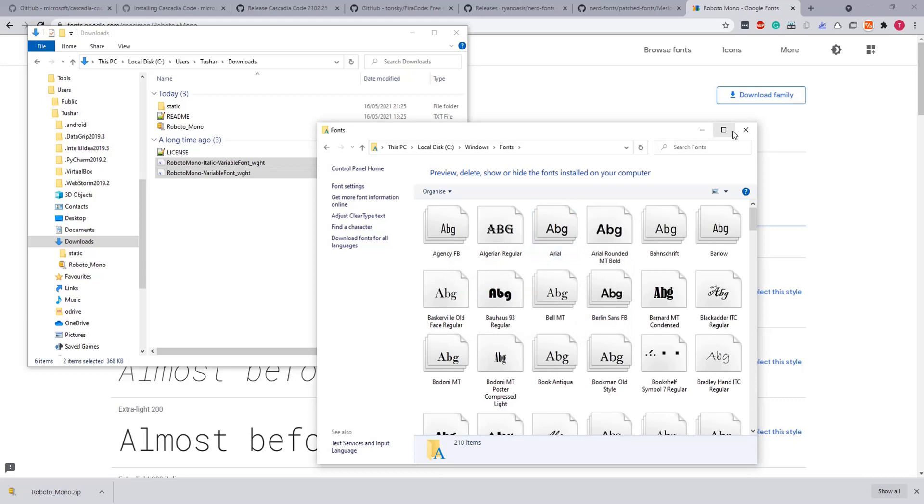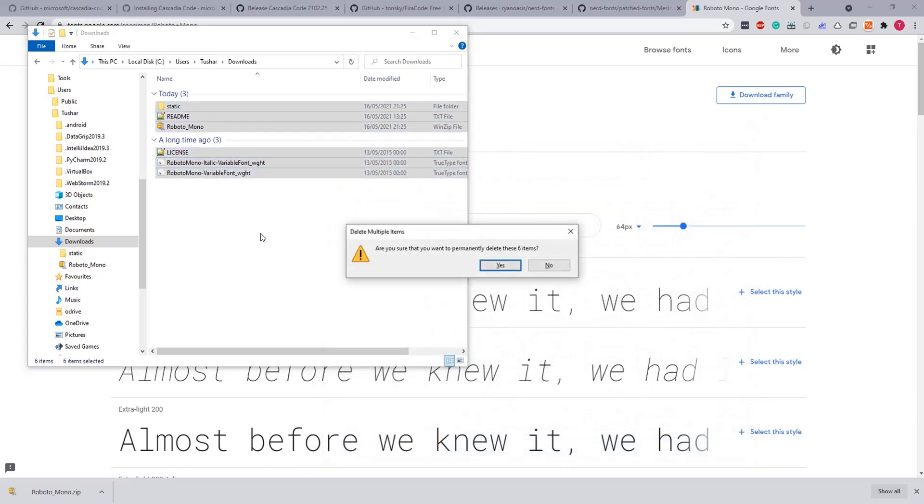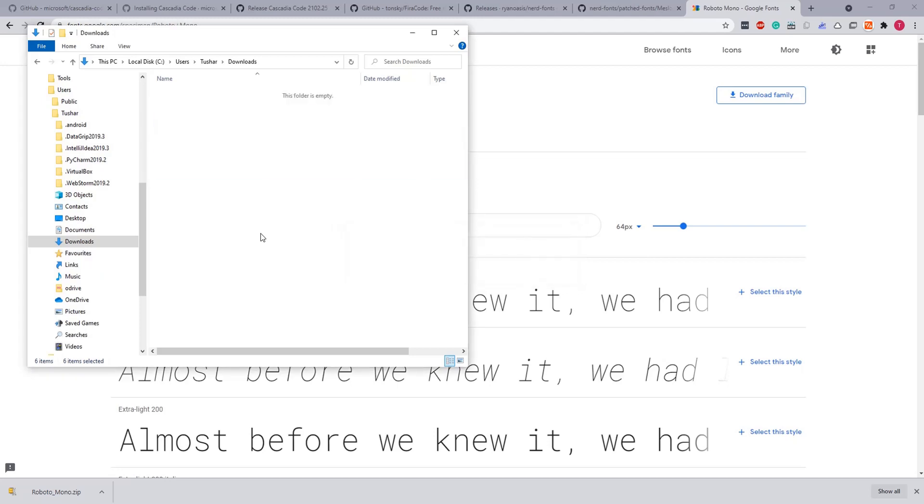Just select these two and drag them into your fonts directory. Done. So this was the last font, so we have installed total four fonts which will be best suited for our Notepad++ themes. Let's close these, clear the leftovers.